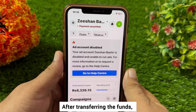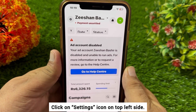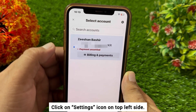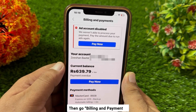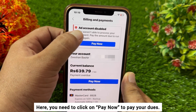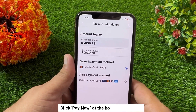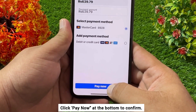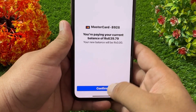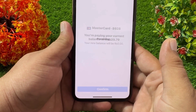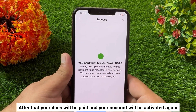After transferring the funds, go back to Ads Manager, click on the settings icon on the top left side, and then go to Billing and Payments. Here you need to click on 'Pay Now' to pay your dues. Click 'Pay Now' at the bottom to confirm. You are paying your current balance of 639 — click Confirm.